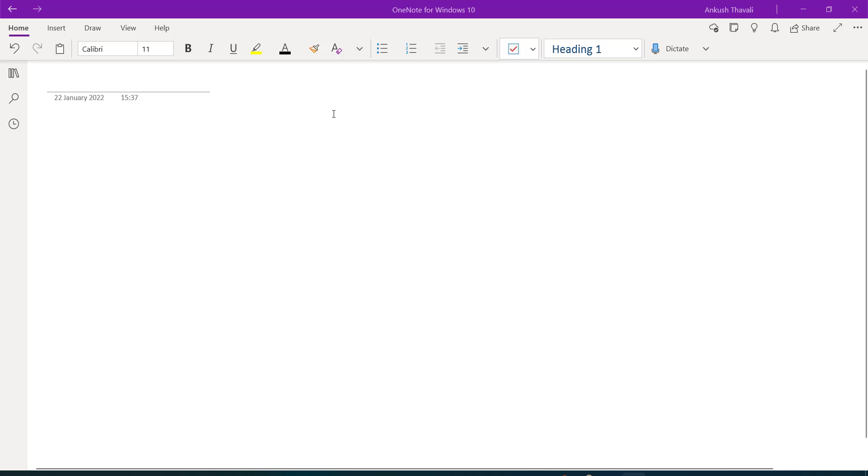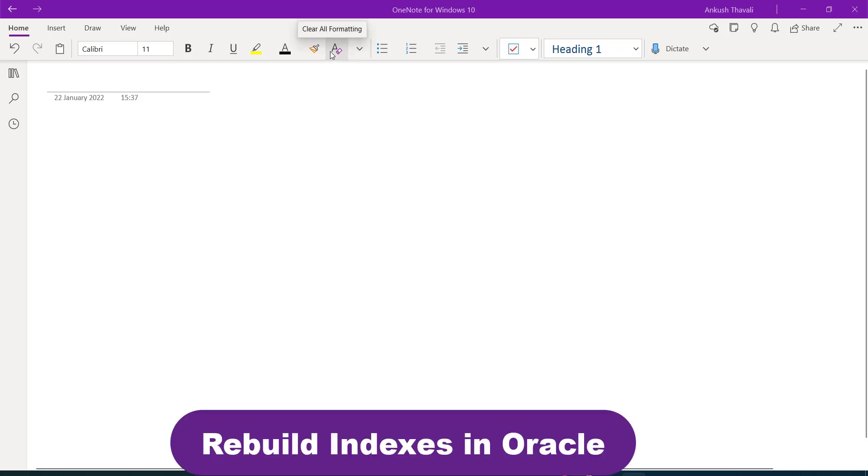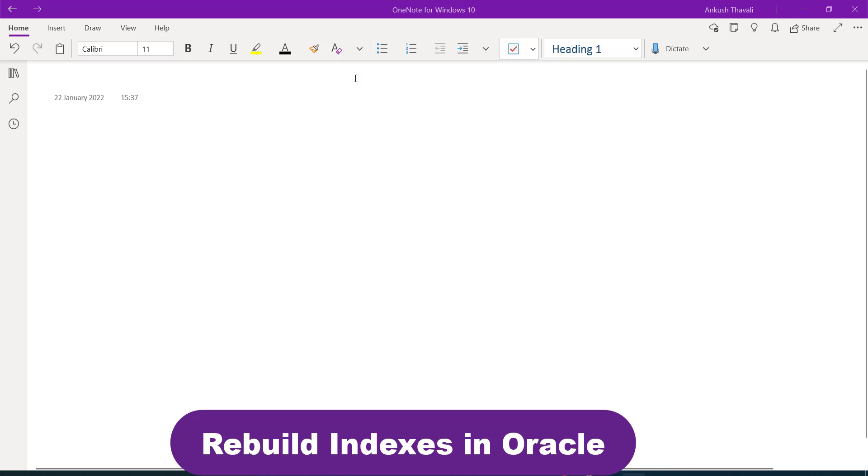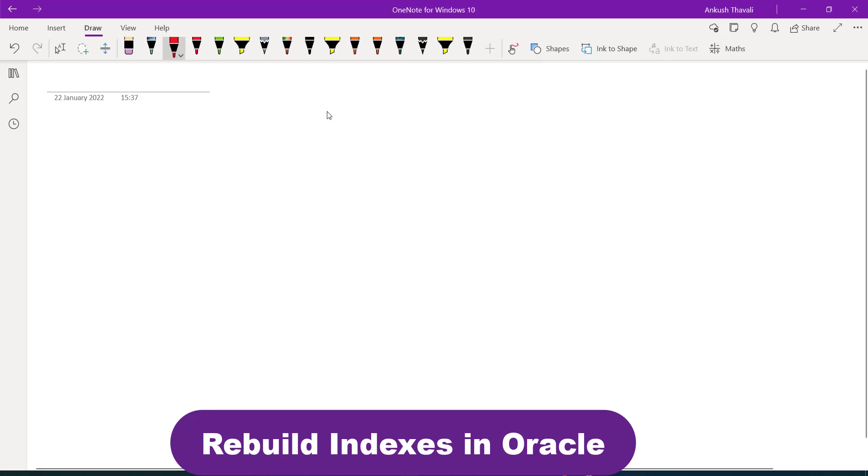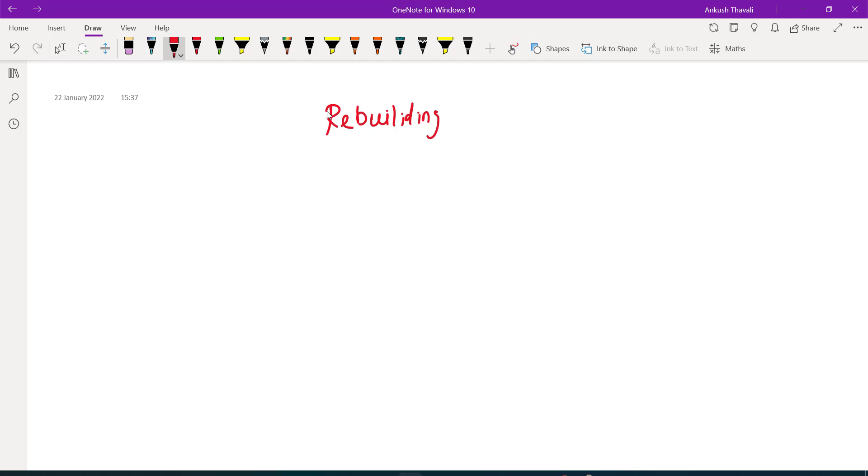Hi everyone, welcome back to my channel. My name is Ankush. Today's video will be based on performance tuning. In performance tuning, there is one activity which we always do called rebuilding of index. Basically, what we do and why we are doing this rebuilding of index? This is also many times asked in interviews.